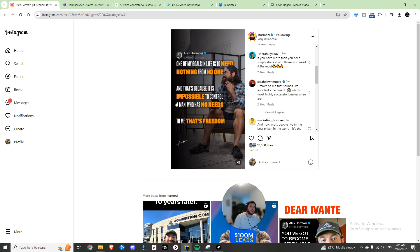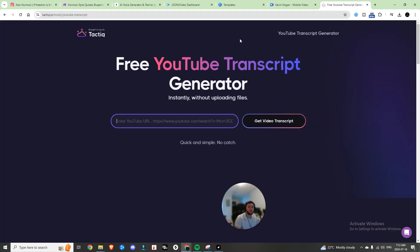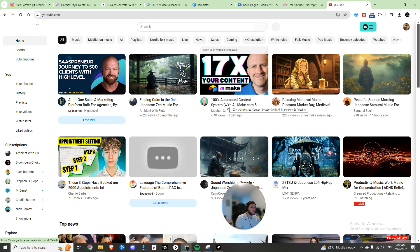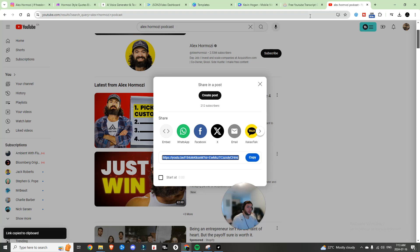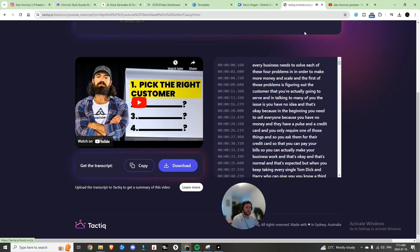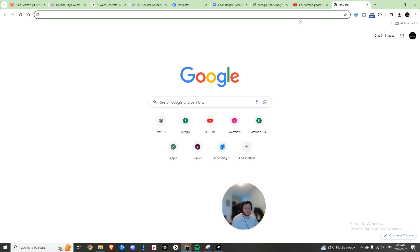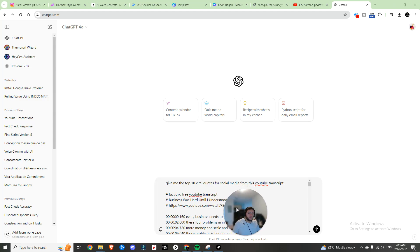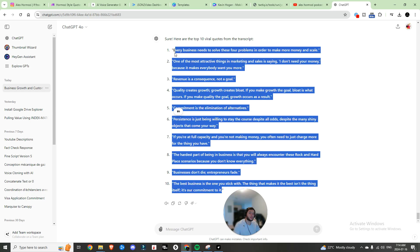The only thing left is to come up with the copy for the video. One of the simplest ways is to go to a free YouTube transcript generator. Head into YouTube, choose a video, copy that link, paste it in, and within seconds it exports the entire transcript. Hit copy, open ChatGPT, and write: 'Give me the top 10 viral quotes for social media from this YouTube transcript.' You'll get quotes like 'Persistence is just being willing to stay the course despite all odds, despite the many shiny objects that come your way.'